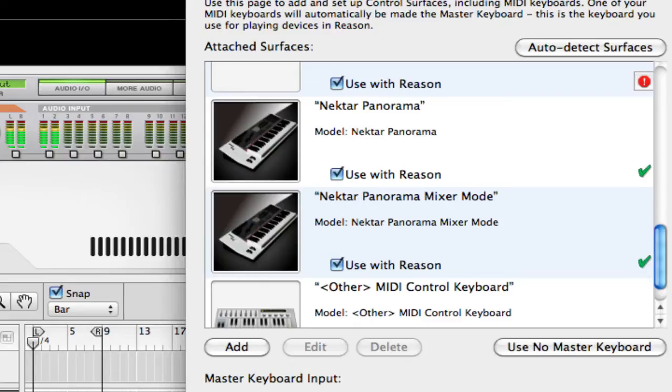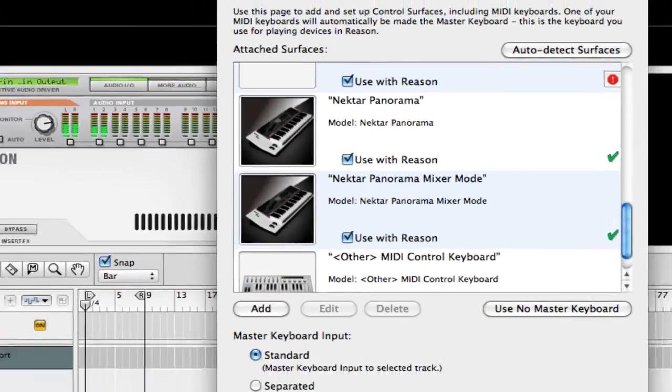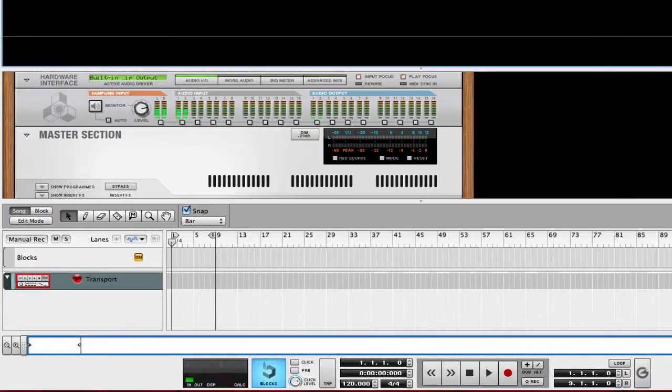I'm assuming that you've already installed this on your computer, you have your firmware up to date, and you have added it as a device inside of Reason. The first thing that you notice is that you have two devices from Nectar, which is the Nectar Panorama and the Nectar Panorama Mixer Mode. So I'm going to exit out of that. We're pretty much going to deal with the Mixer Mode right now.